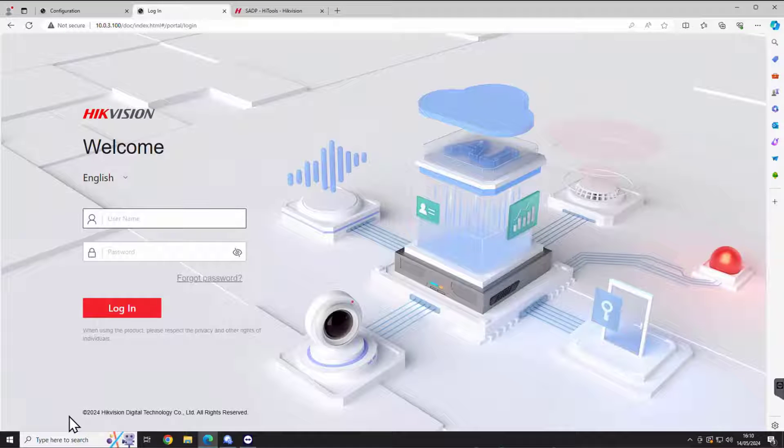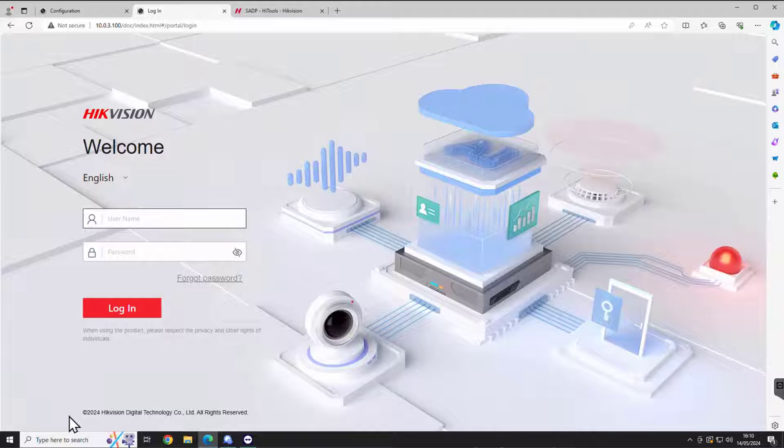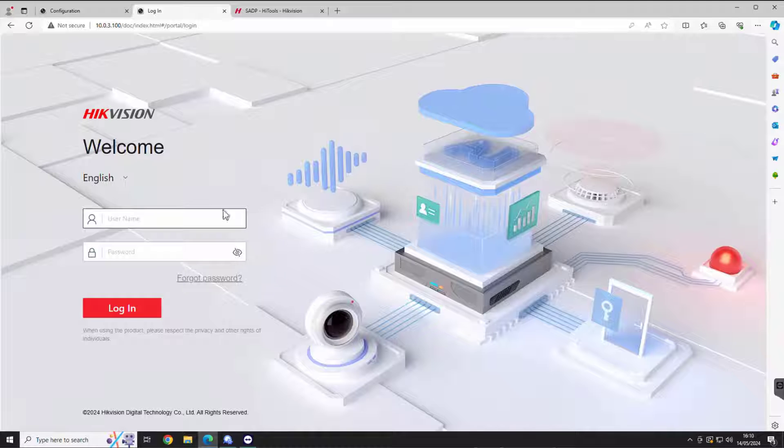Hello and welcome. I just wanted to give you guys an overview on the new GUI from Hikvision. This is version 5 GUI.